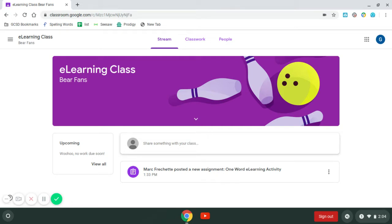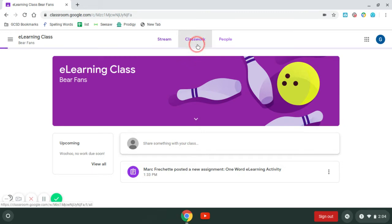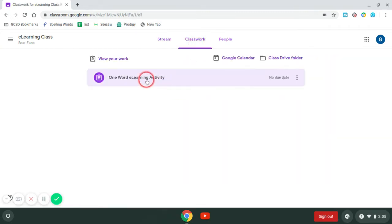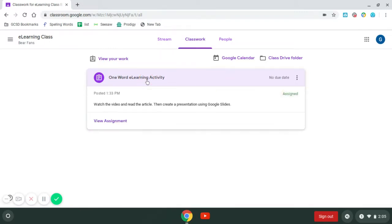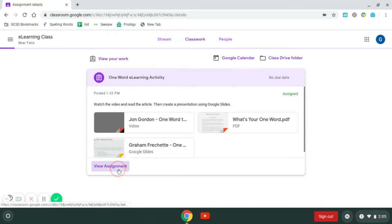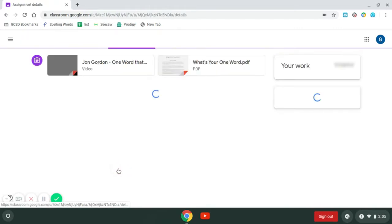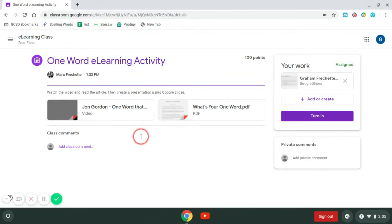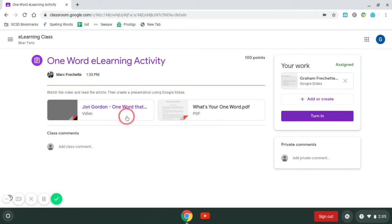I'm going to come up here to Classwork, and as a student I have an assignment called One Word e-Learning Activity. I'm going to click on that and choose View Assignment. When I choose View Assignment, it shows me the different types of files that I have.